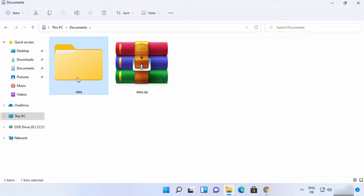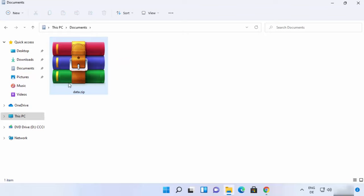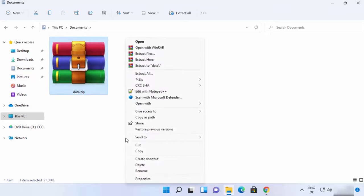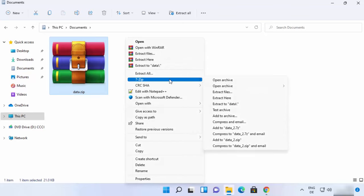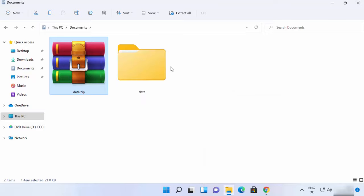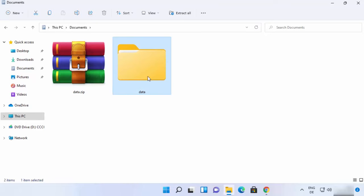Now let me delete this folder and show you how you can uncompress this zip file using 7-zip. The procedure is straightforward — right-click on the zip file, then click on 'Show more options', then select 7-zip. There are many options here. For extracting this zip file into the same folder, just click on 'Extract here'. When you click on that, the folder will be extracted in the same folder where your zip file is present.